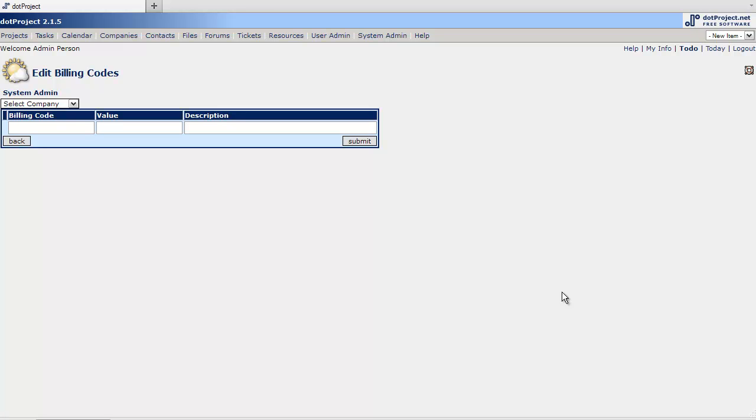Now a billing code table will allow you to tap into some other functionality within dotProject and it's a great tool for setting up invoicing and that type of thing.